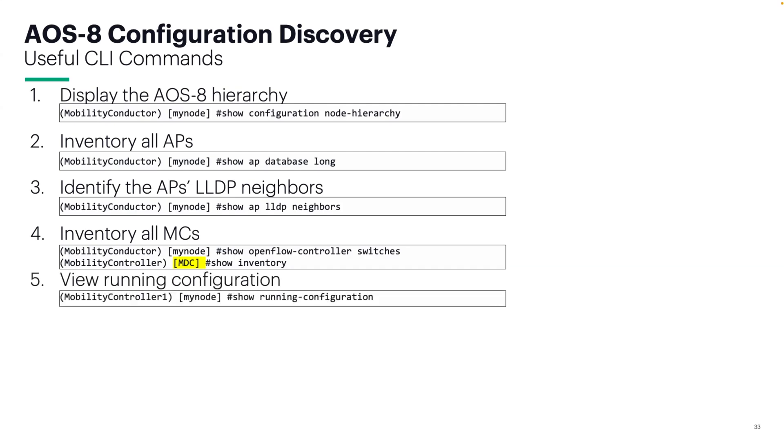The show run configuration, obviously it's going to contain all of the active configuration, whether it was inherited or applied locally. One of the things that I used to do is shoot an email with a list of these commands to the customer and request the logged output, so I can use that information and do some config discovery before I arrive on site for the kickoff meeting.